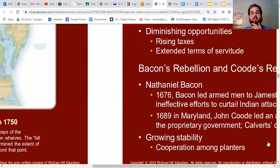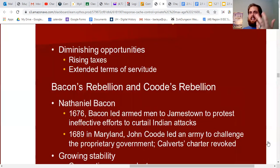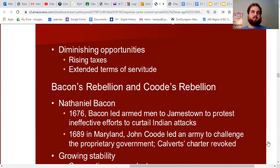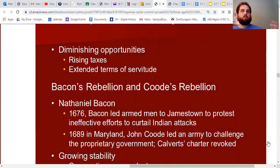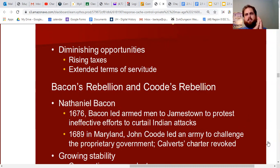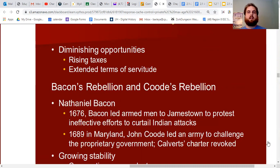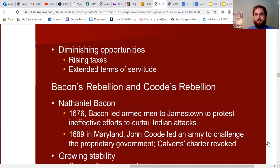Because of the Navigation Acts, the colonists weren't allowed to trade with the Dutch or others, leading to negative consequences. By the middle of the 1600s, things were getting rough. Towards the later half of the 1600s, opportunities in the Chesapeake were diminishing — less easy land available, higher taxes, and indentured servants being treated worse and worse. The 1670s were not a good time to go to America as an indentured servant — the system was being abused, terms of servitude were being extended, and conditions worsened.